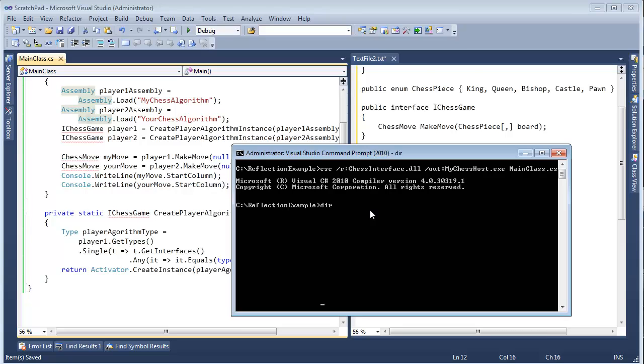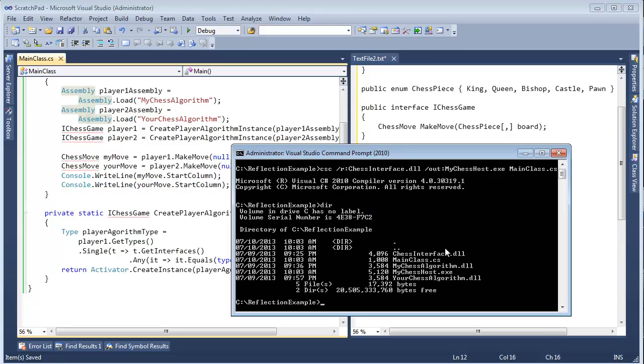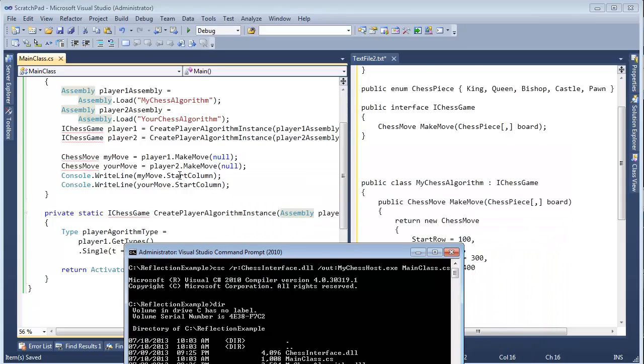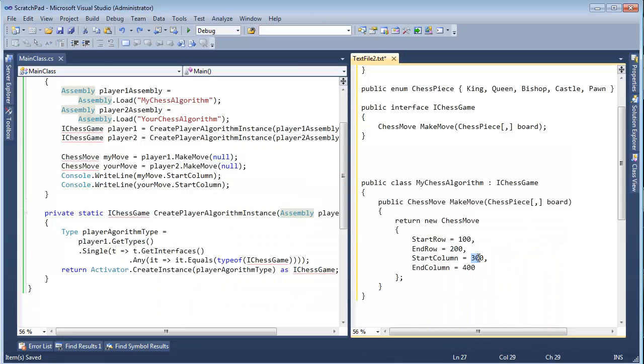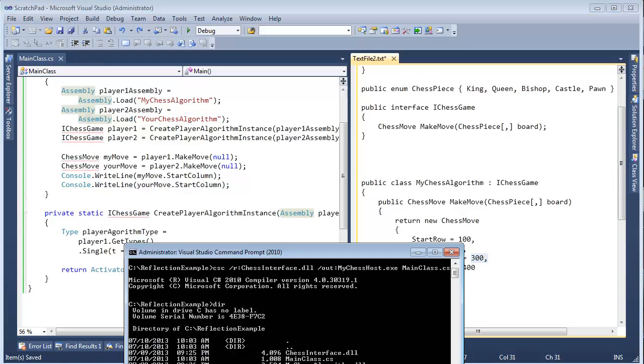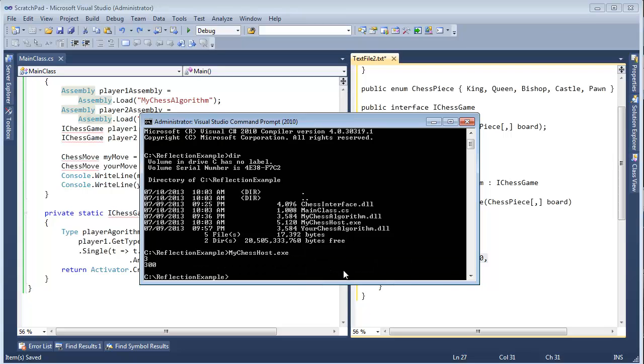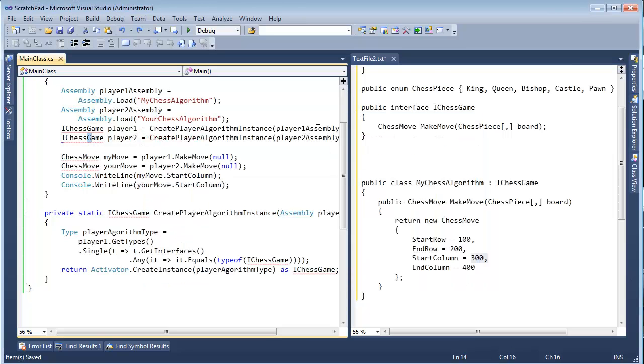Let me list the contents of the directory now, and we have my chess host dot exe. So when I run this, we should see an output of 3 for me, and 300 for you. Remember, I'm printing these values right here, so let's run it. Let me bring this back into view, though, I'm going to say, my chess host, I hit tab there twice to get the autocomplete, enter. And there you go, 3 and 300. So that's cool, that's cool, we built a host.